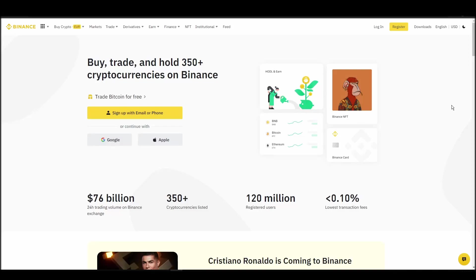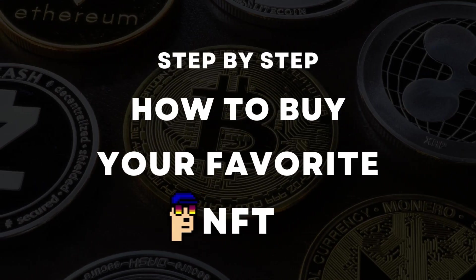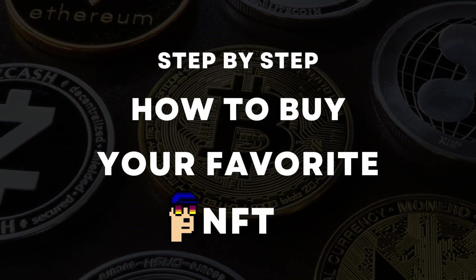If you're looking for instructions on buying Women and Weapons NFTs, you've come to the right place. In this video, we'll show you how to do it from start to finish.